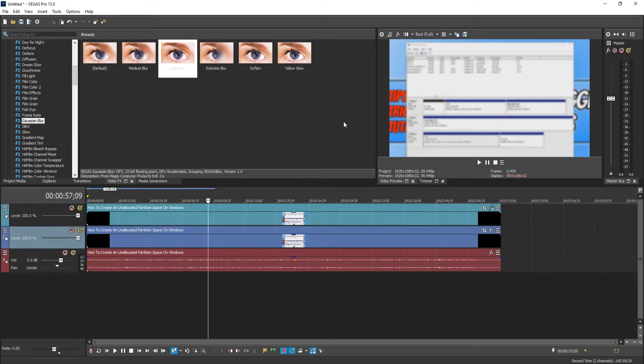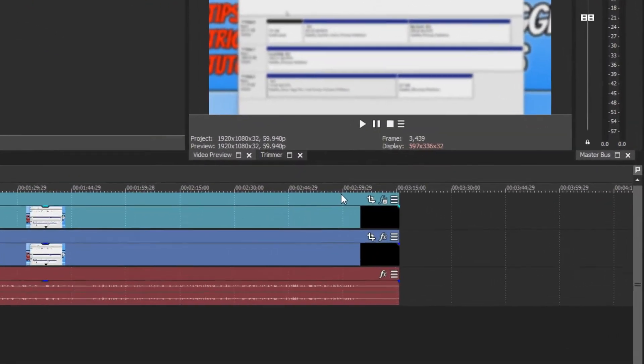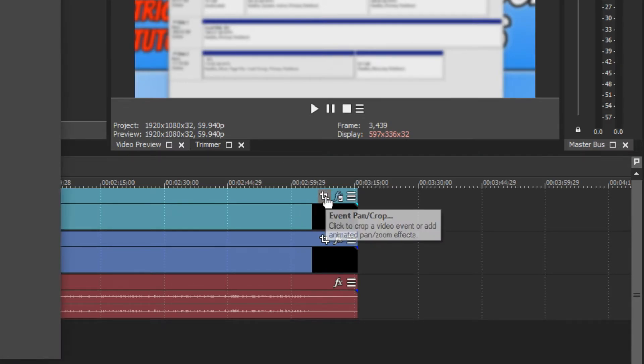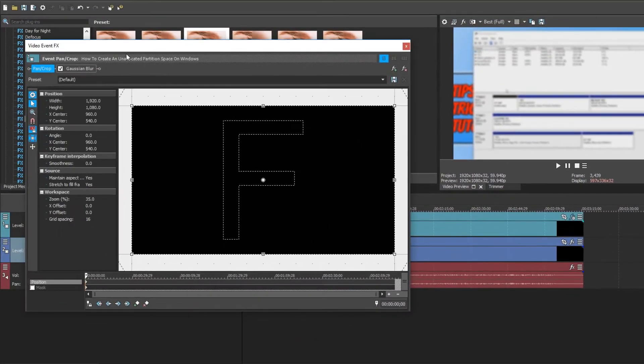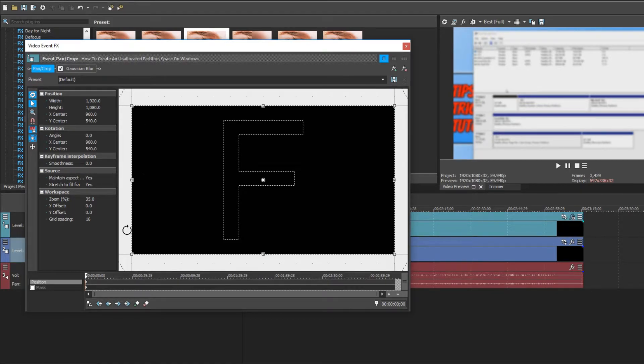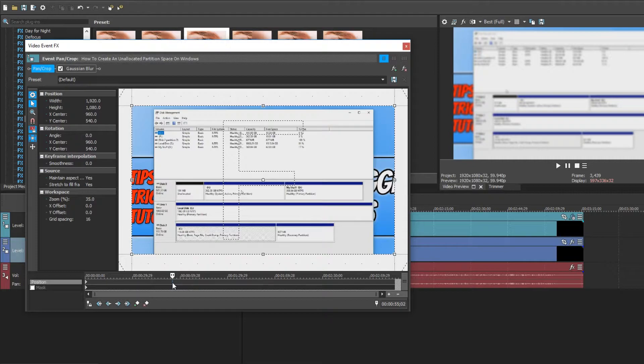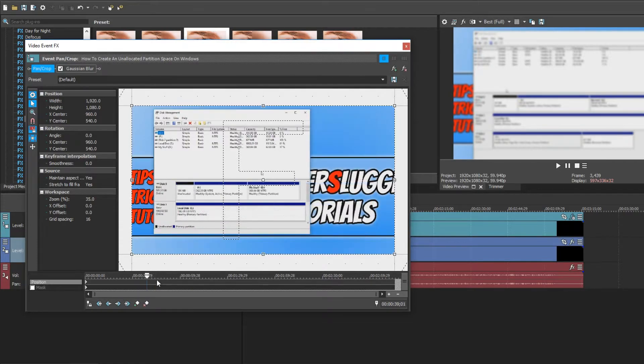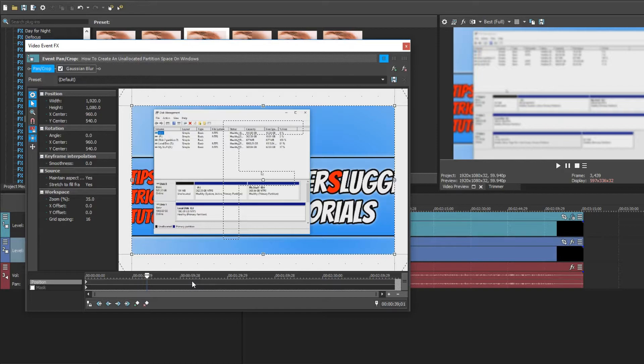And once you have done this, we now need to go to the top right hand corner of our video clip and click on pan/crop. And it will open up a new window. You now need to go across until you find the text or the area of which you would like to blur. And you need to find the beginning of that clip.